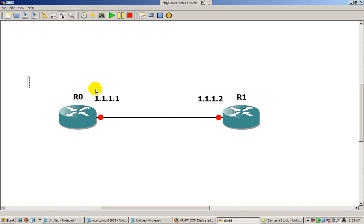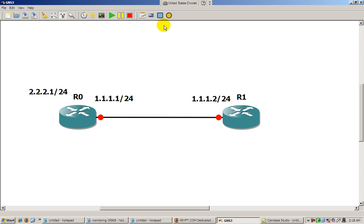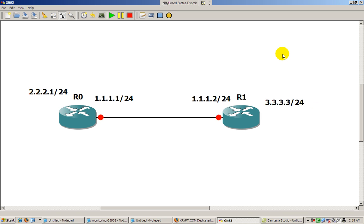To make our life easier, for Router 0 we're going to make the loopback interface address 2.2.2.1/24. And for Router 1, I'm going to make that loopback interface 3.3.3.3/24. Alright, so enough of that — I'm going to start up the routers and open up the consoles. I'll pause the video so you don't have to wait for everything to come up.